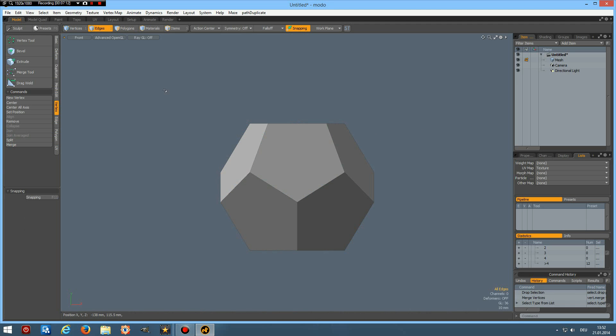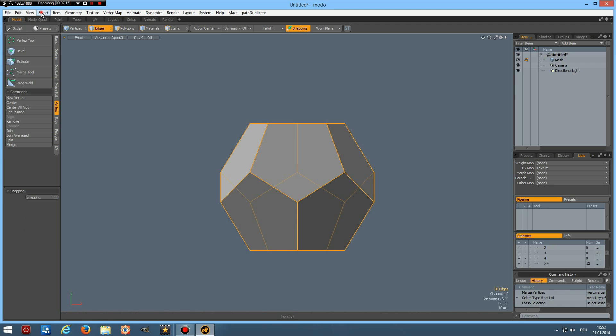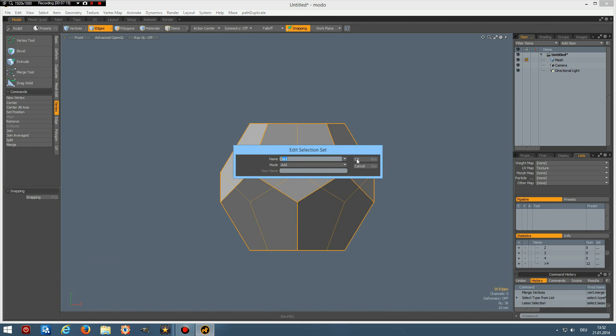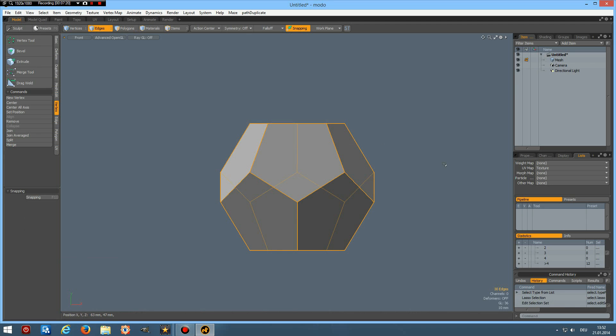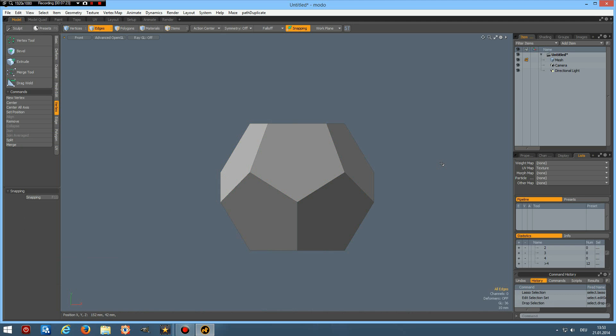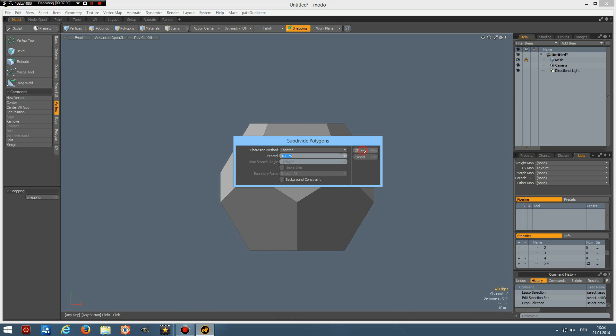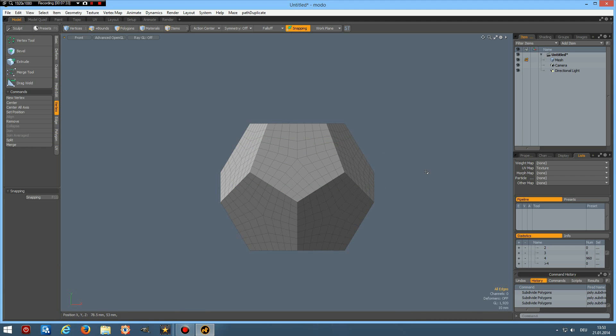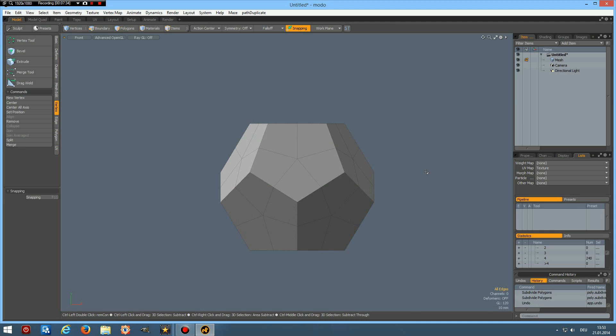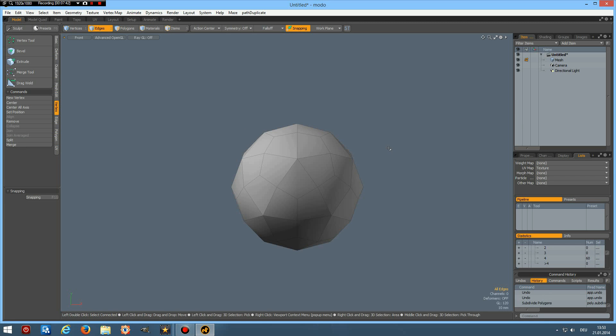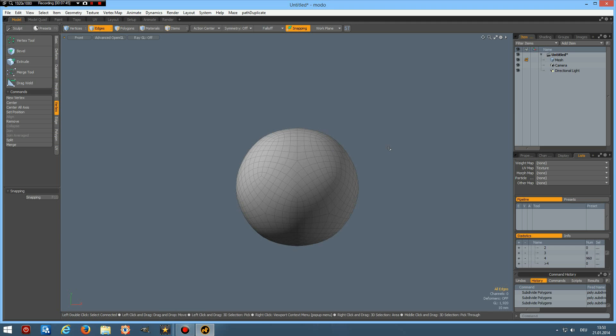Now I go to edge mode, select all these edges and put them in a selection set, you can use the same one. OK, and depending on what you are planning to do you can now shift D this and it will keep the shape, ctrl Z, or I want to make a ball so I just use the D key once, twice, three times like this.